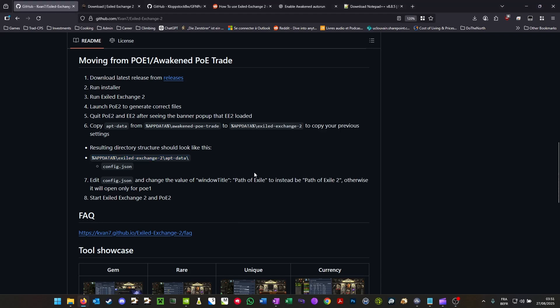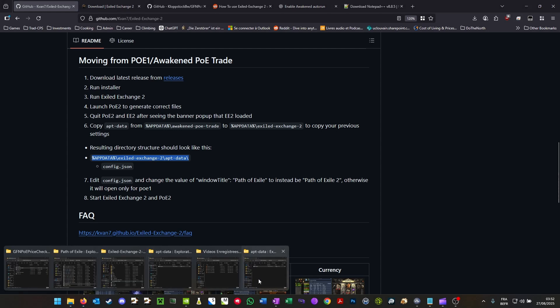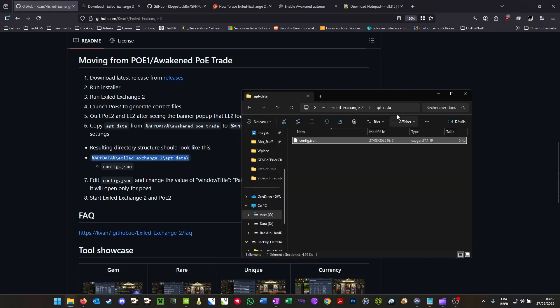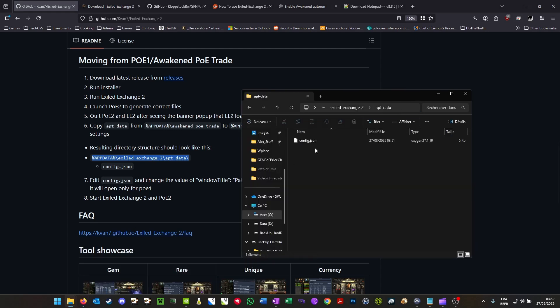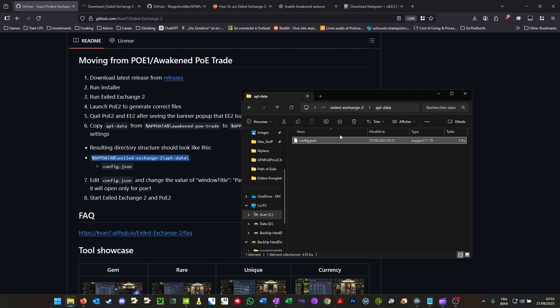Basically, all you need to do is copy paste this line right here, which is a path. You're going to open your file explorer, paste it, and you should find the config file. If this isn't there, you haven't done these steps properly, so go back and do that.